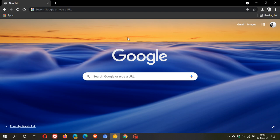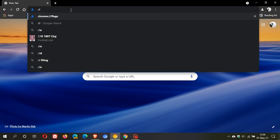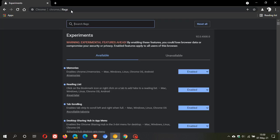To enable the flag, you just go to your Omnibox and you're typing chrome colon forward slash forward slash flags. That's chrome colon forward slash forward slash flags. In the search field, you just search for sharing hub.